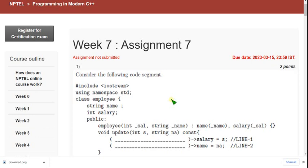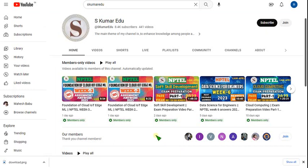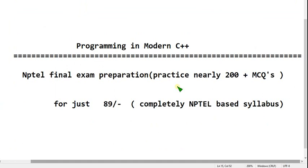Hello guys, welcome back to this channel. Hope everyone is fine, so let's start this video. Before getting into the solution, I want to show you that I'm going to prepare NPTEL-oriented final exam preparation MCQs. I have made preparation videos for some courses, so similarly I want to make the preparation video for C++.